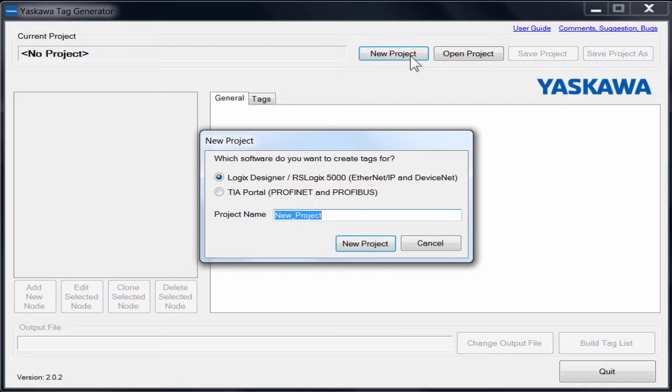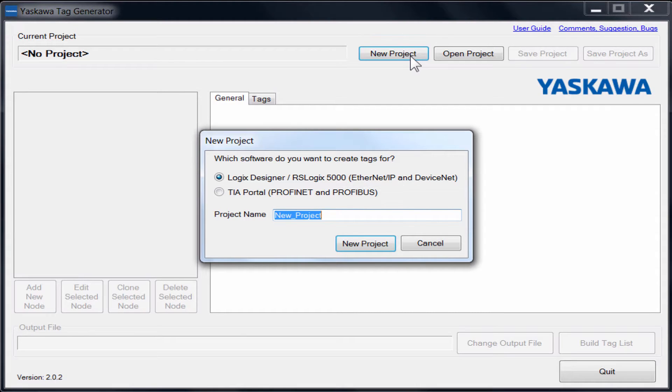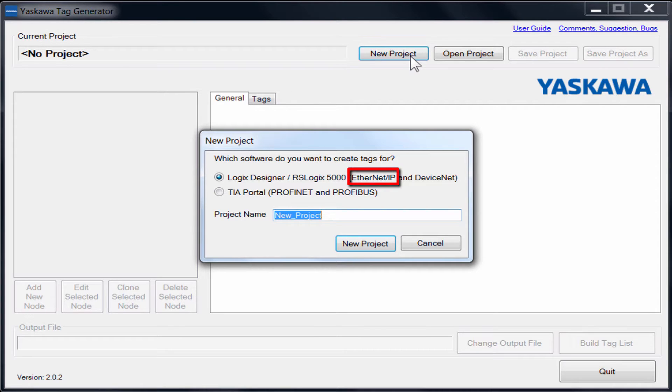As shown on the pop-up, Yaskawa's Tag Generator can be used to create tags for DeviceNet, Ethernet IP, Profibus, or Profinet. For our demonstration, we want to create tags for an Ethernet IP node, and we will call our project ELV_Demo.